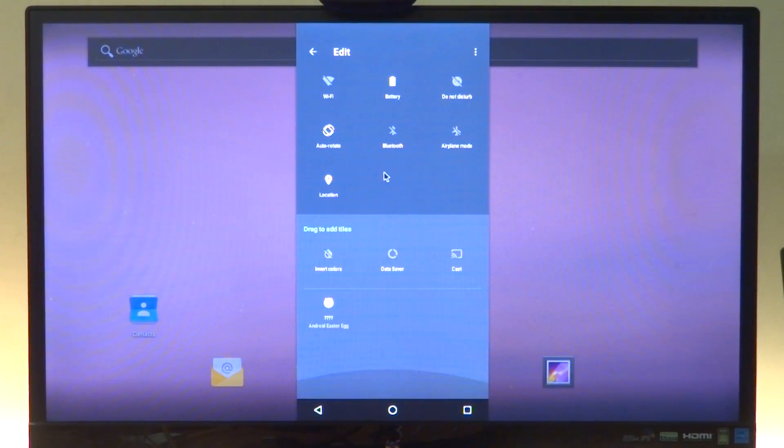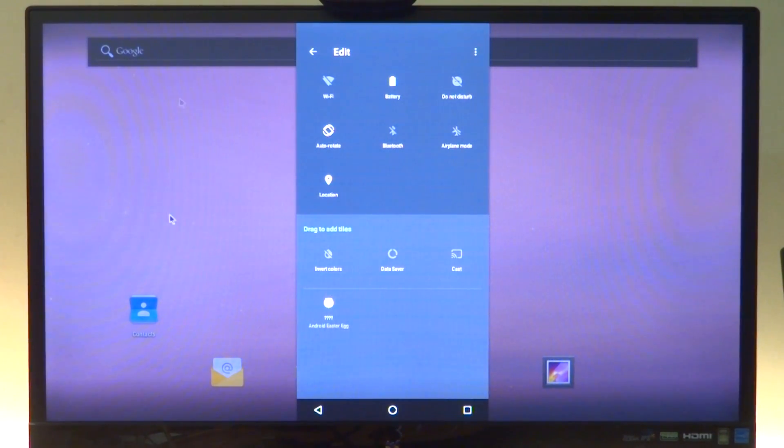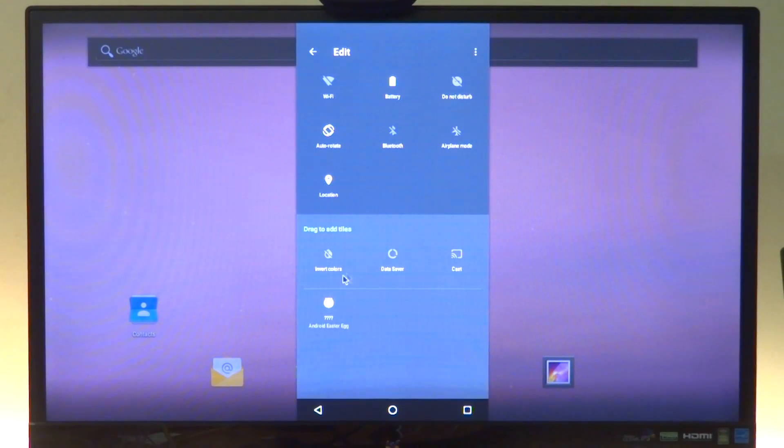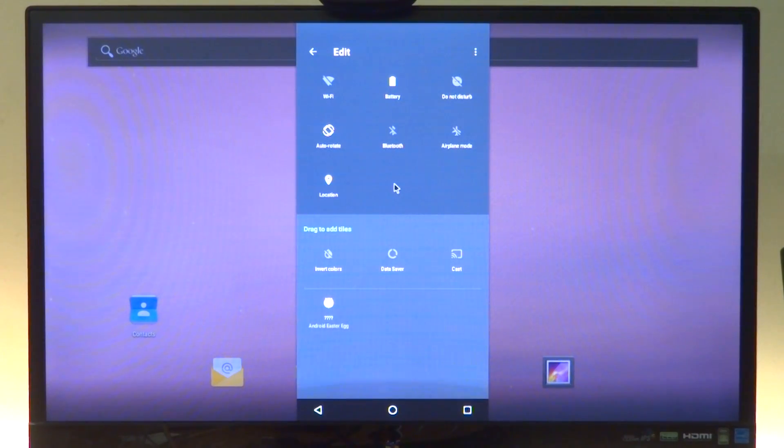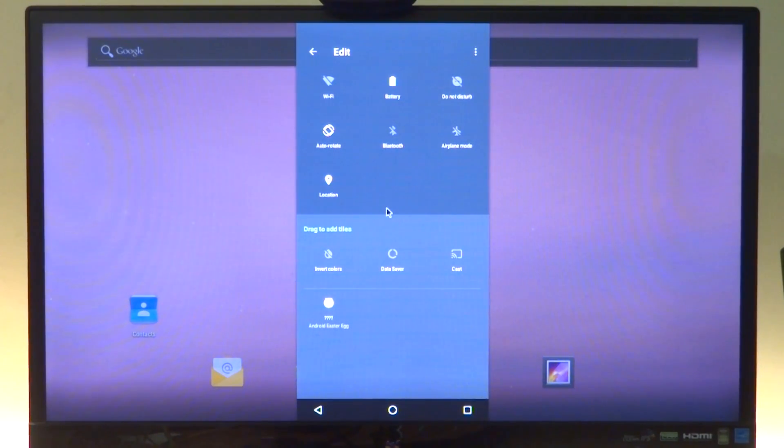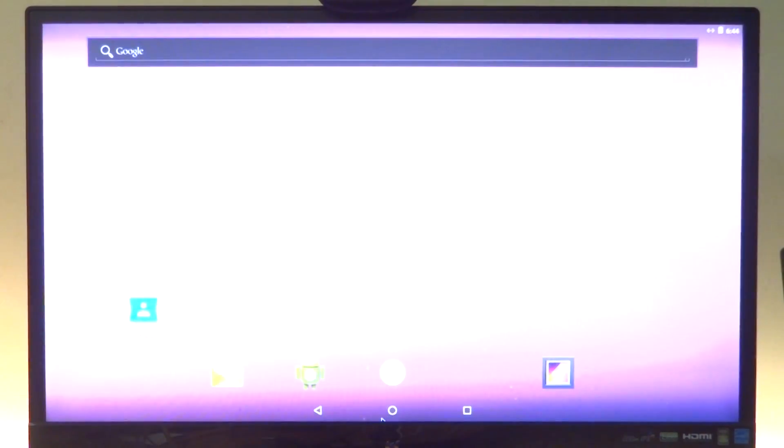But since drag isn't working because we are not touching the screen, we are using the click of a mouse, that wouldn't work. If you have a touch screen device, that would really work.